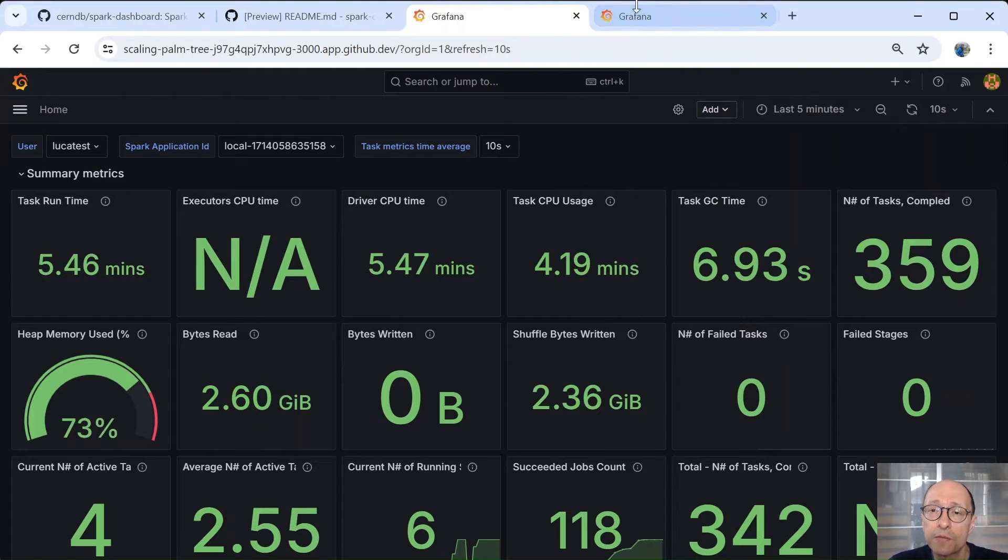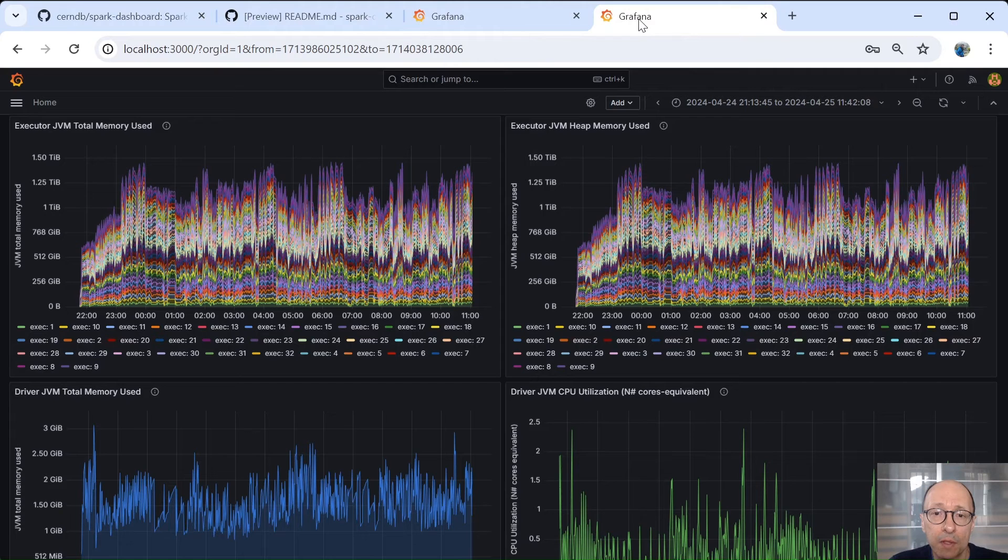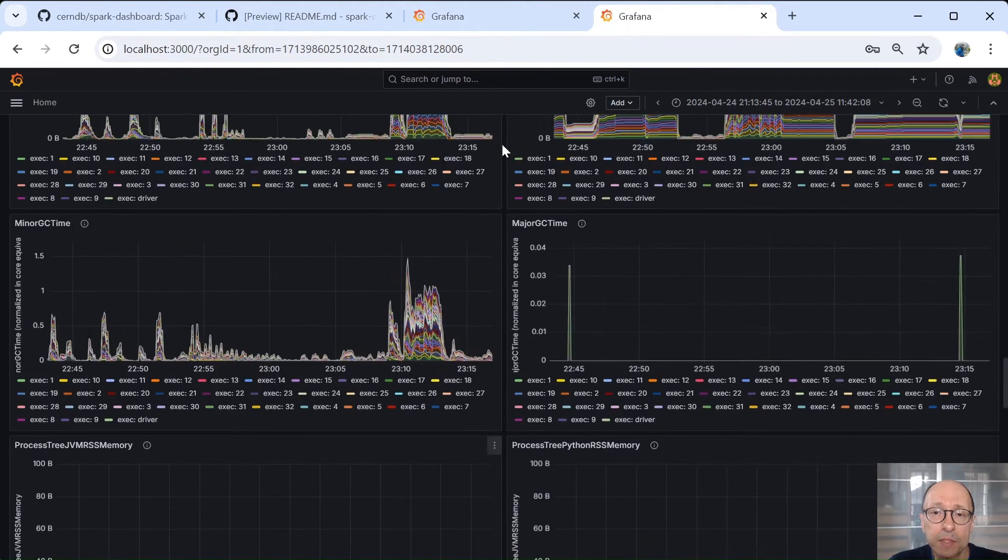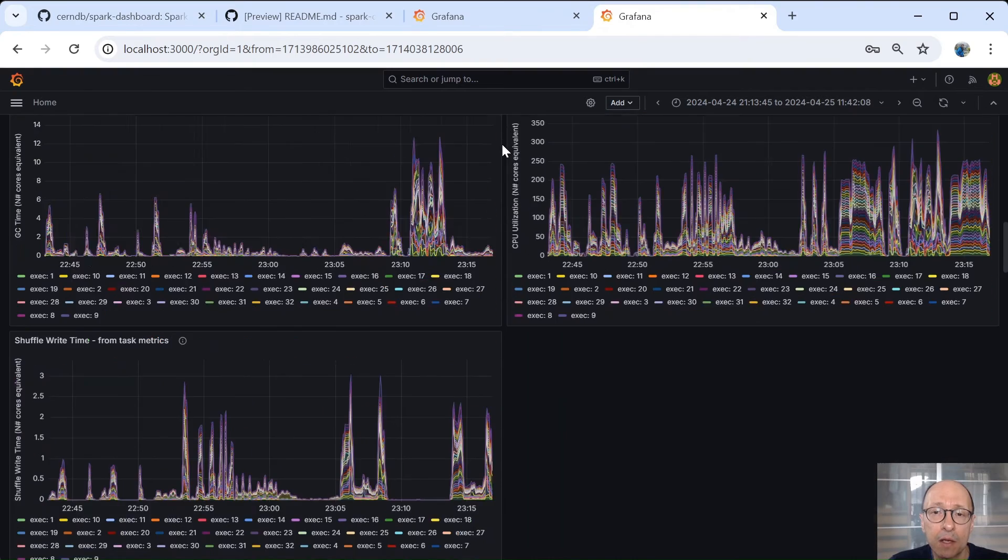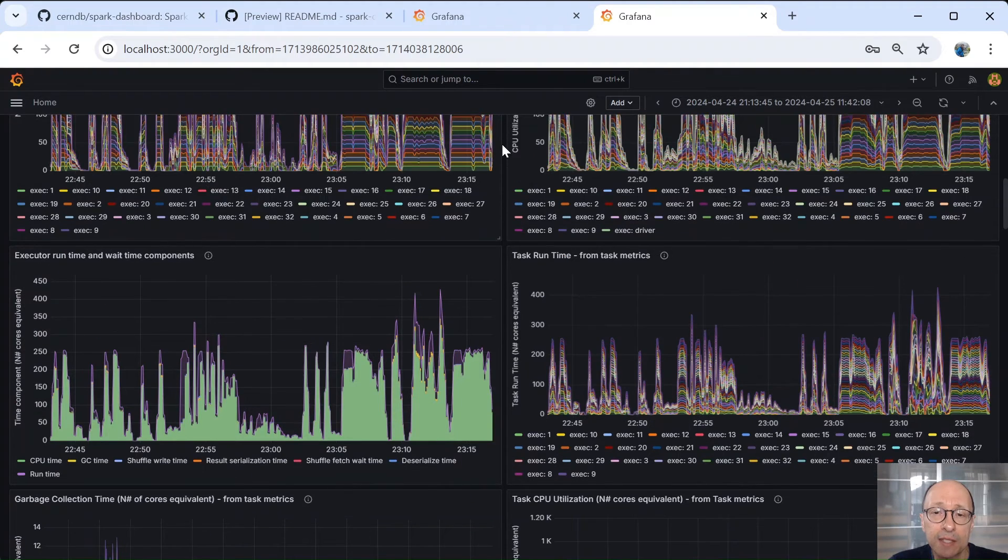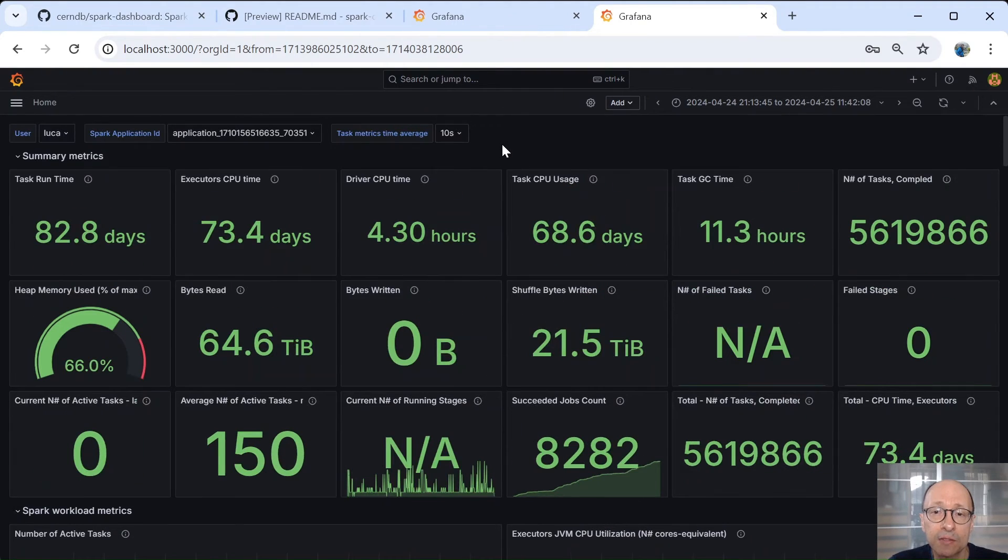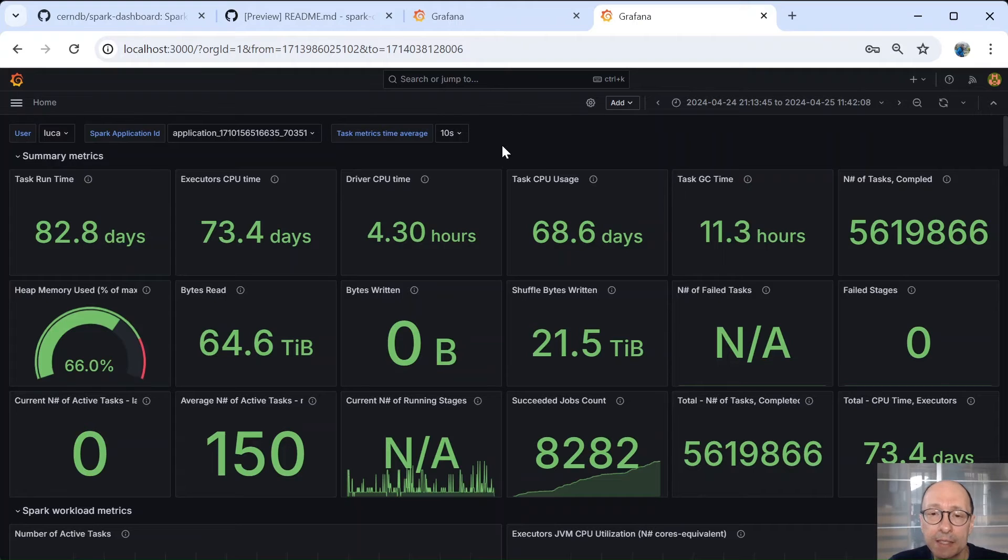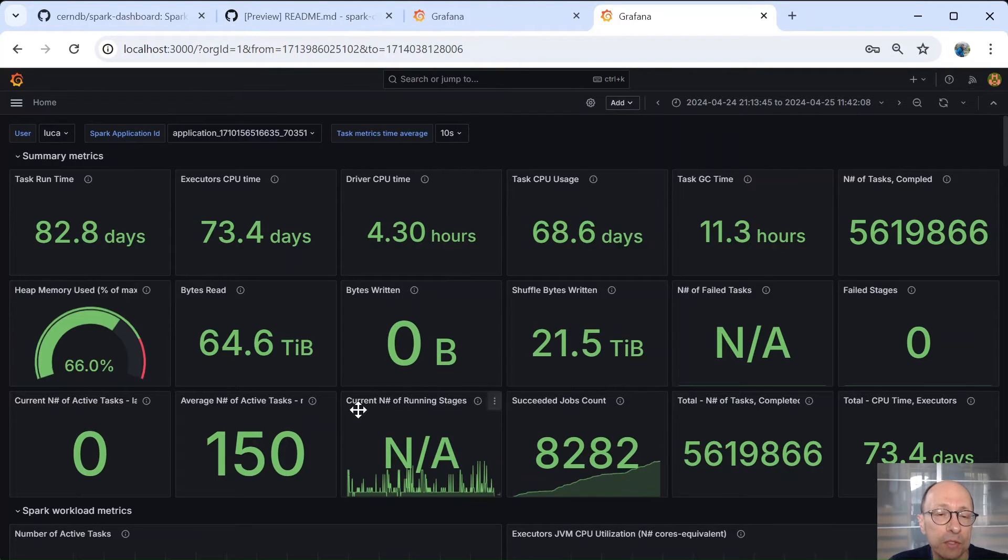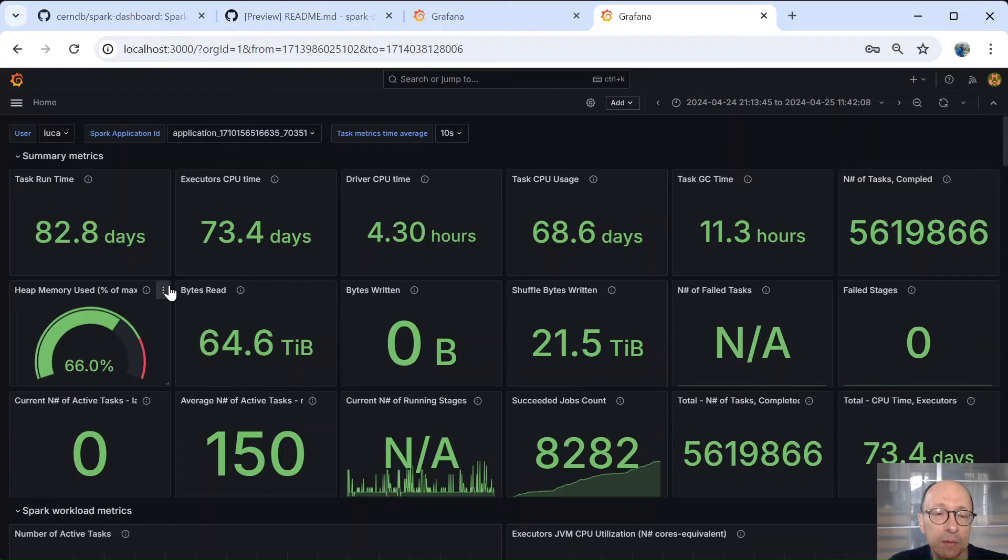I also have for you another tab of dashboard measurements from a run of TPCDS, a scale of 10,000 gigabyte, which ran overnight using 256 cores.